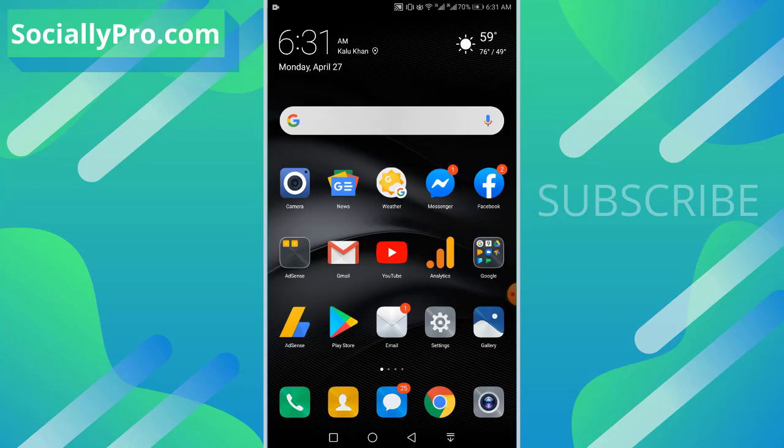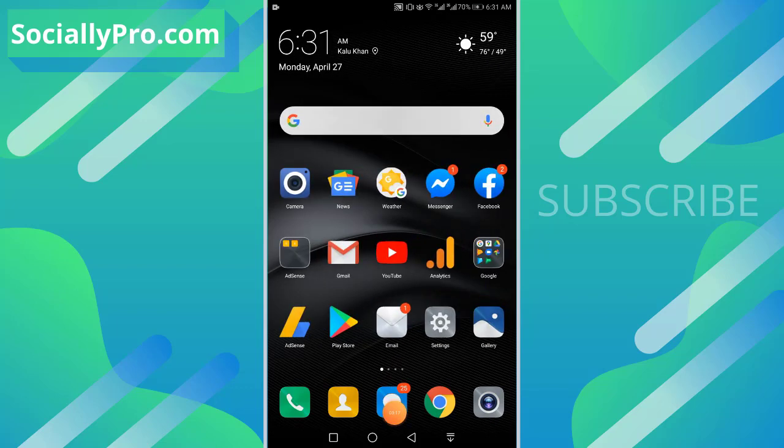So that's it for today guys. I have just told you how easily you can import and export your Gmail contacts using your Android phone. For more videos like this, you can subscribe to this channel and visit my blog SociallyPro.com for more information. Thanks for watching guys, have a great day, bye bye.